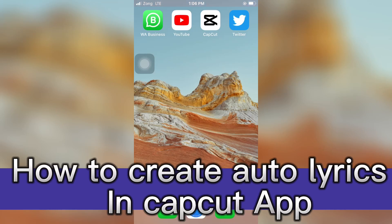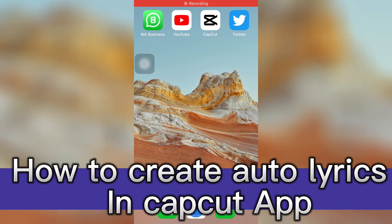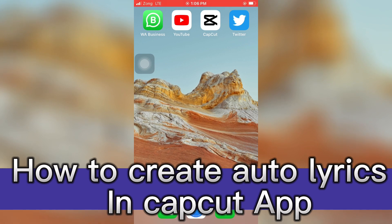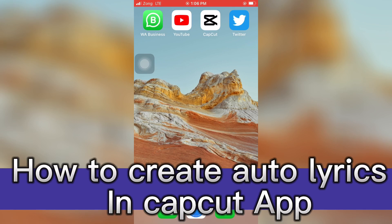Hello guys, in this video I'm going to show you how to create auto lyrics in CapCut app. It's pretty quick and easy. Before starting the video, subscribe to our YouTube channel, hit the bell icon so you can receive notification of the next video. Do like, comment, and share as well. Without wasting time, let's jump in.